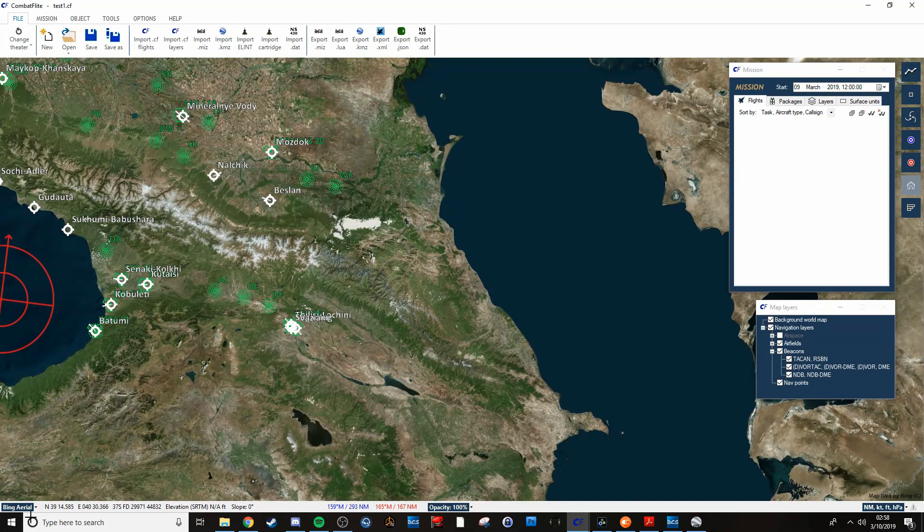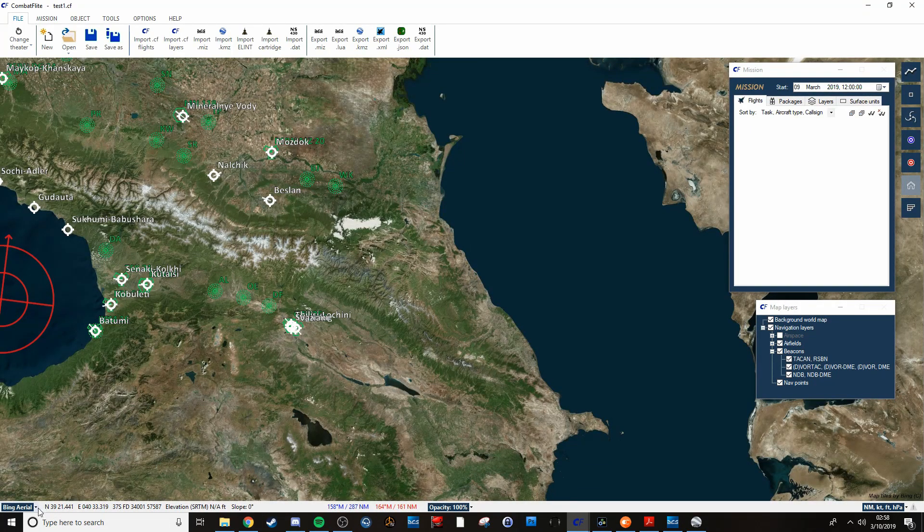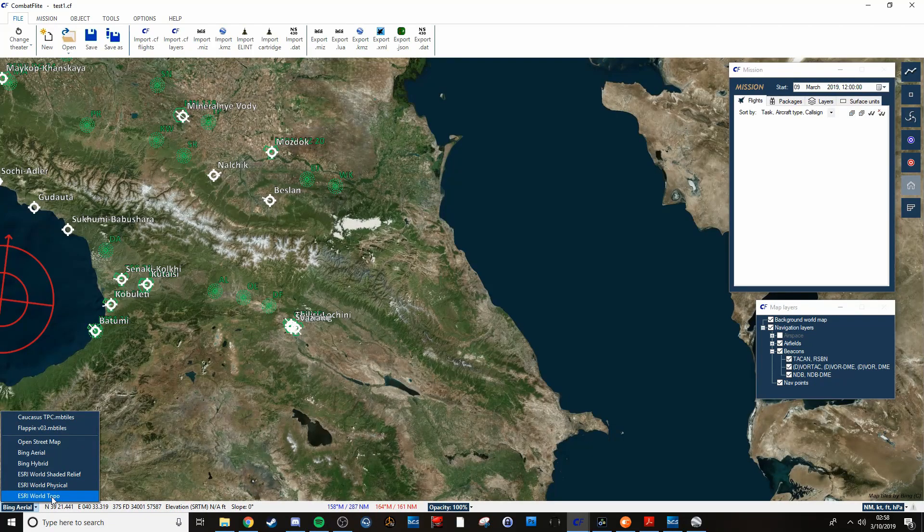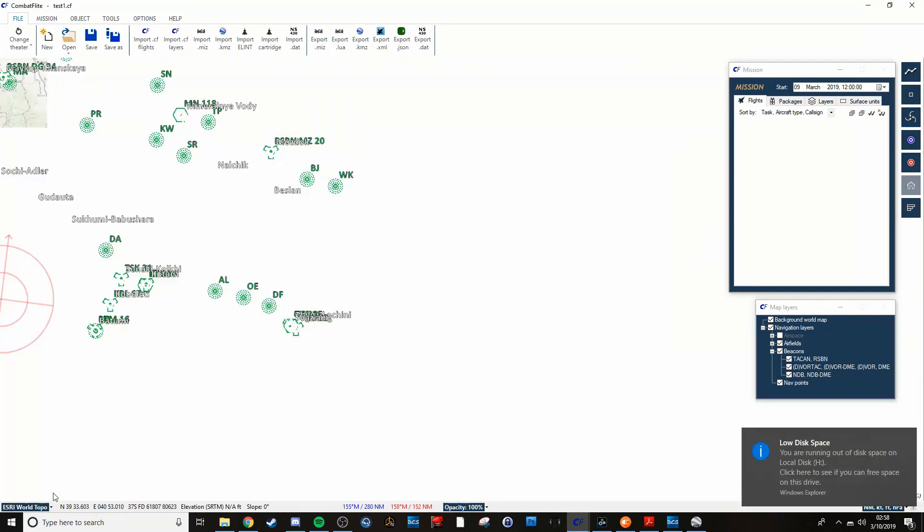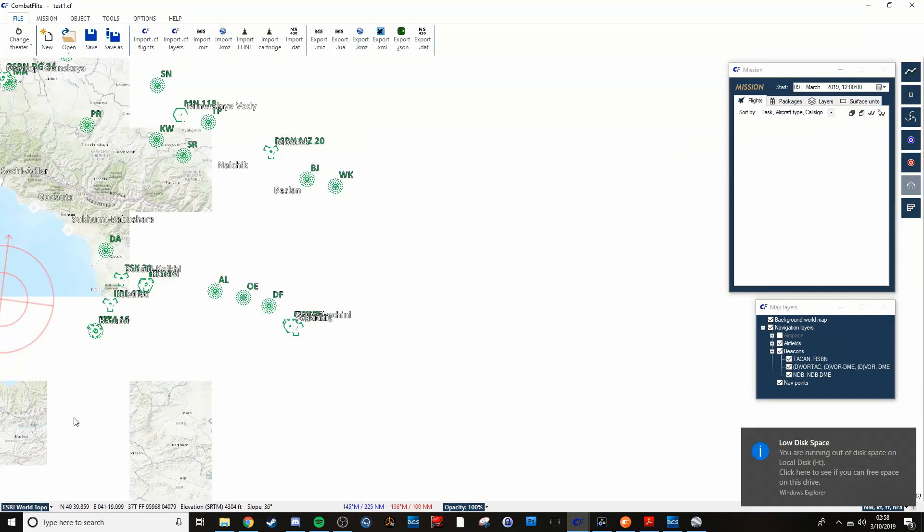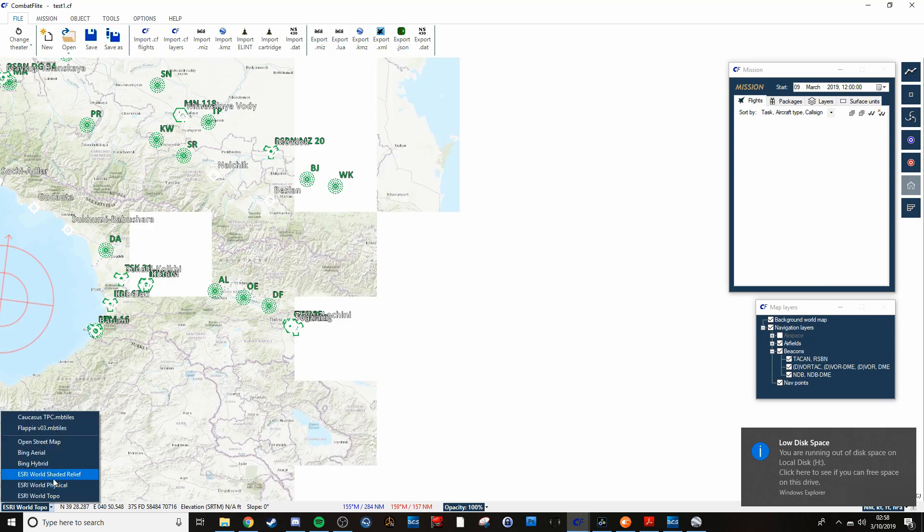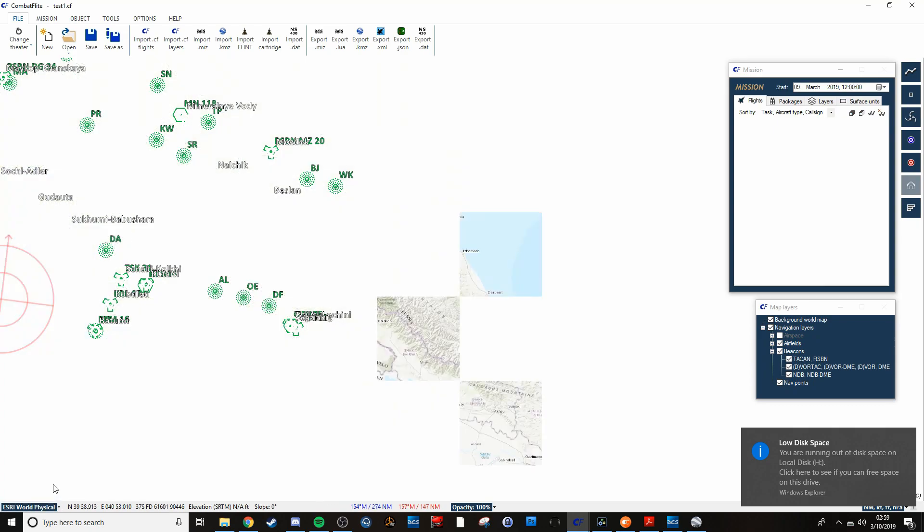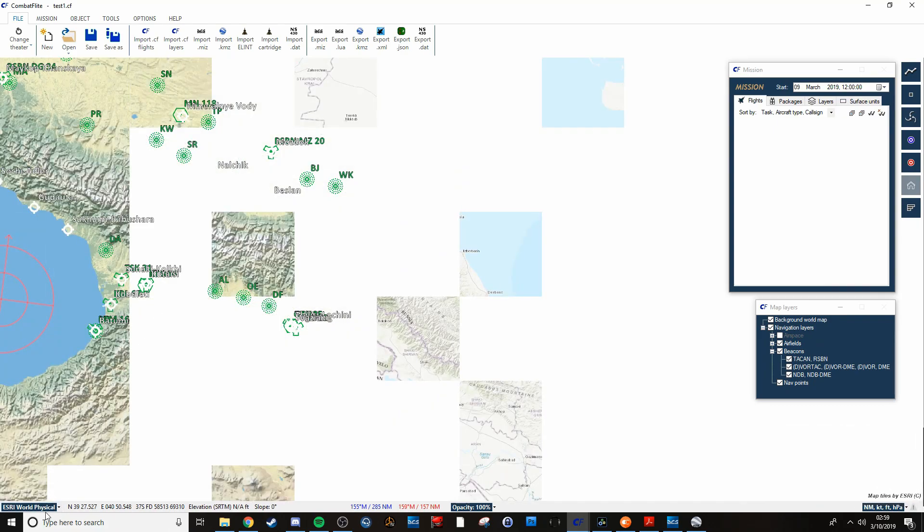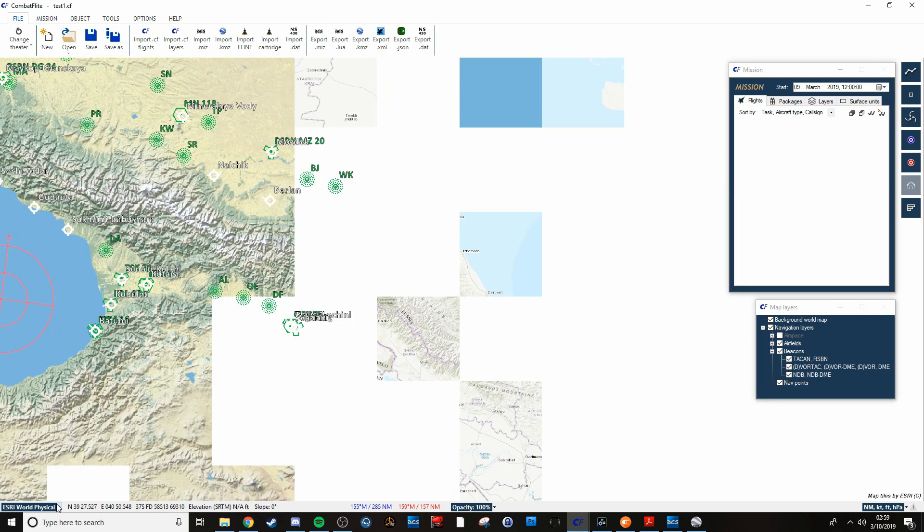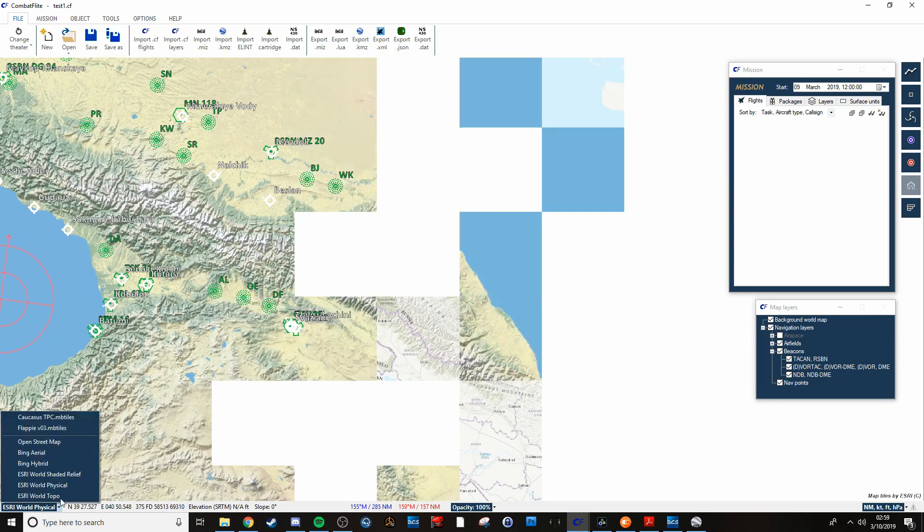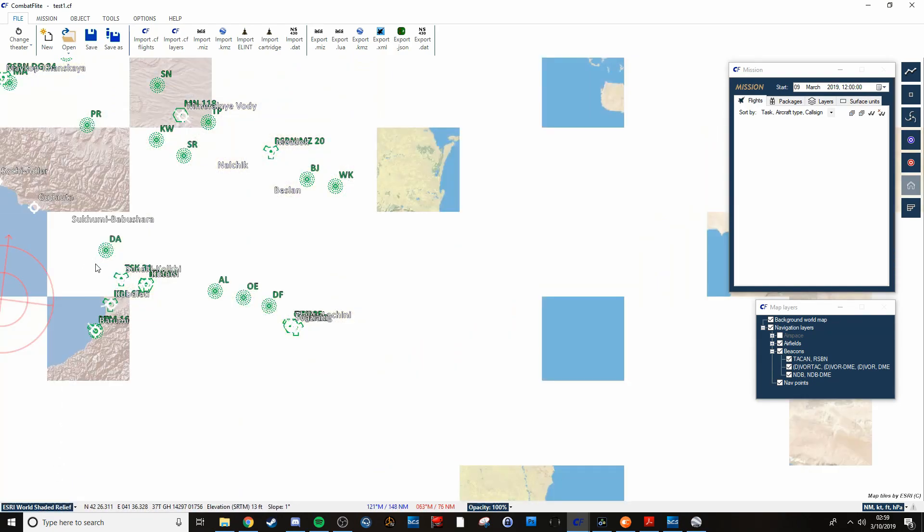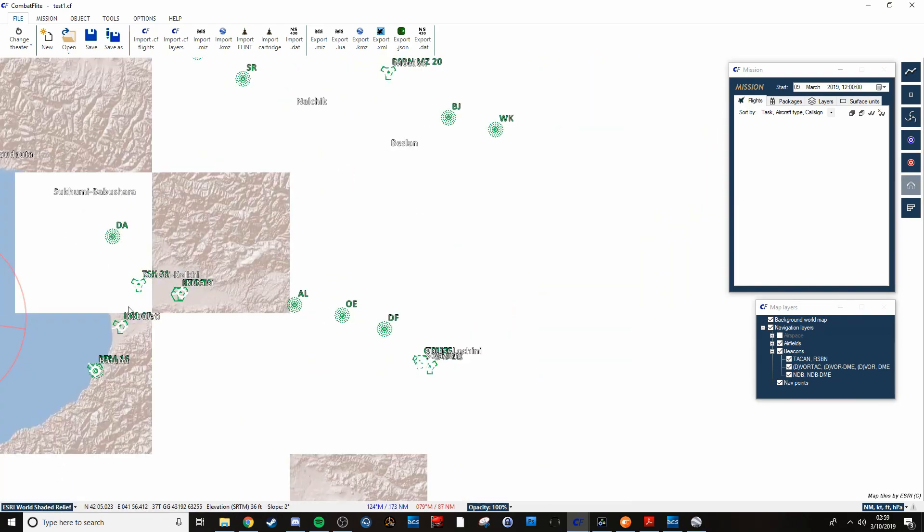But if you go to another one, like World Topo, I stand corrected.